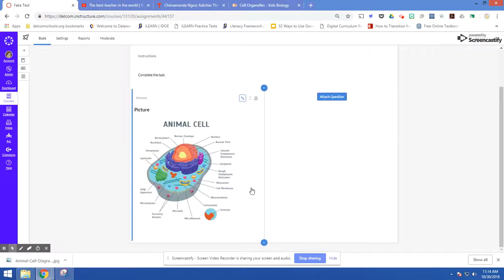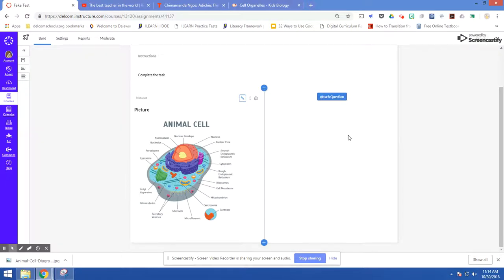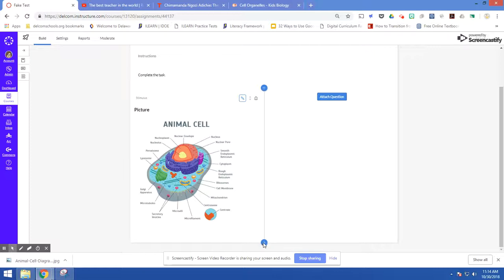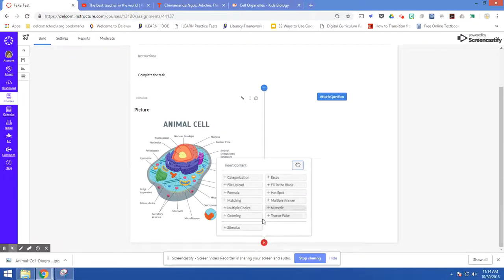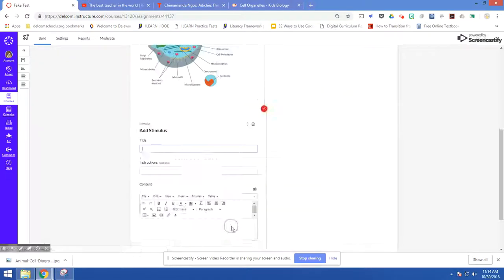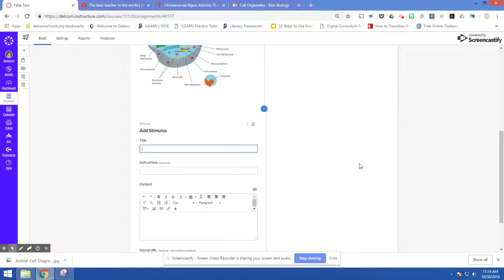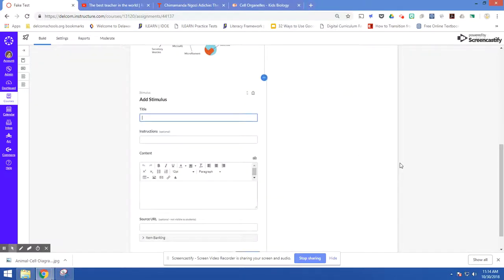So I can click add the stimulus and now I have this picture here and I can attach any questions that I want to go with this picture down here. I'm going to click another stimulus and I'm going to show you how you can add a video.